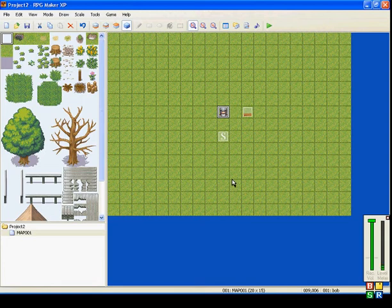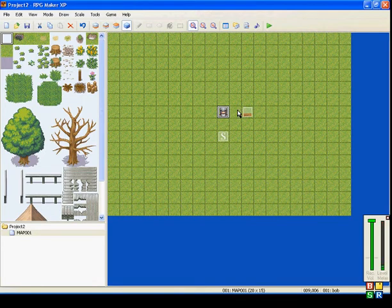Welcome, everybody, to my next RPG Maker XP event tutorial.